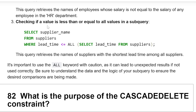Third, checking if a value is less than or equal to all values in a subquery. We are selecting the supplier name column from the supplier table where lead time should be less than or equal to all the values in the subquery — select lead time from suppliers. This query retrieves the name of the supplier with the shortest lead time among all suppliers. It is important to use the ALL keyword with caution, as it can lead to unexpected results if not used correctly. Be sure to understand the data and the logic of your subquery to ensure the desired comparisons are being made.